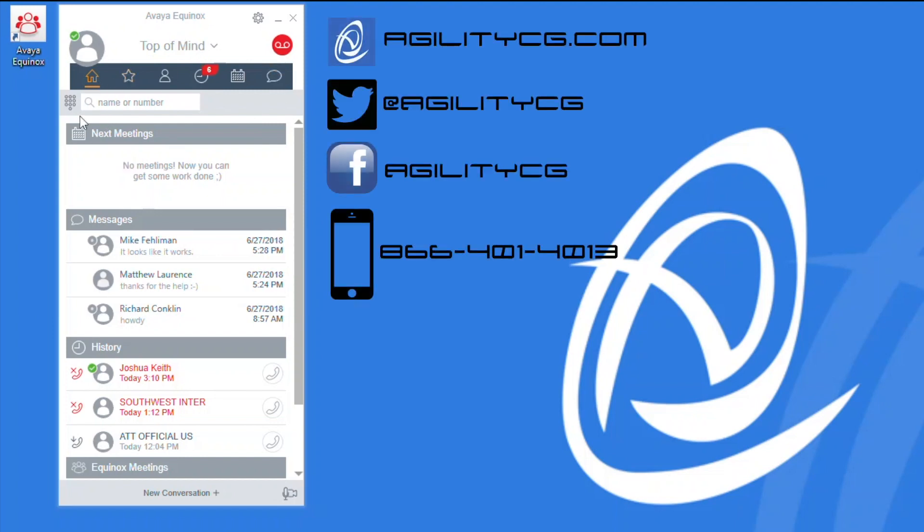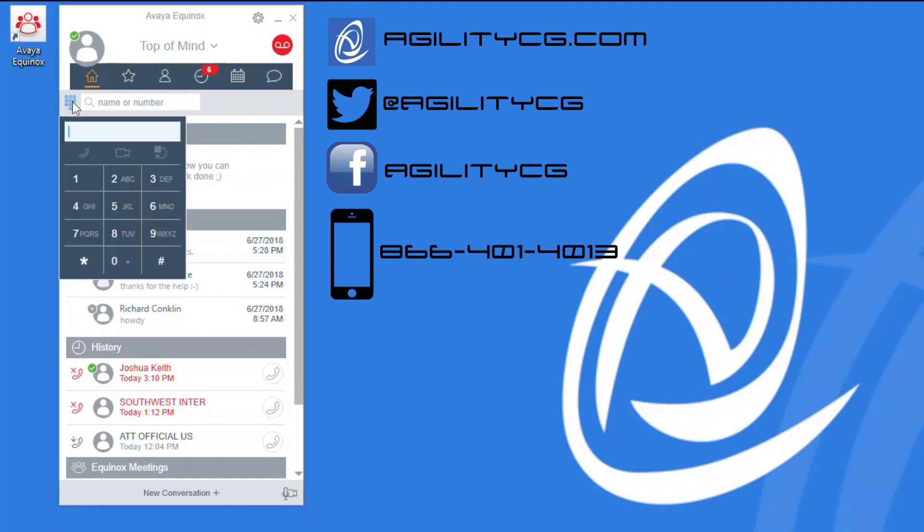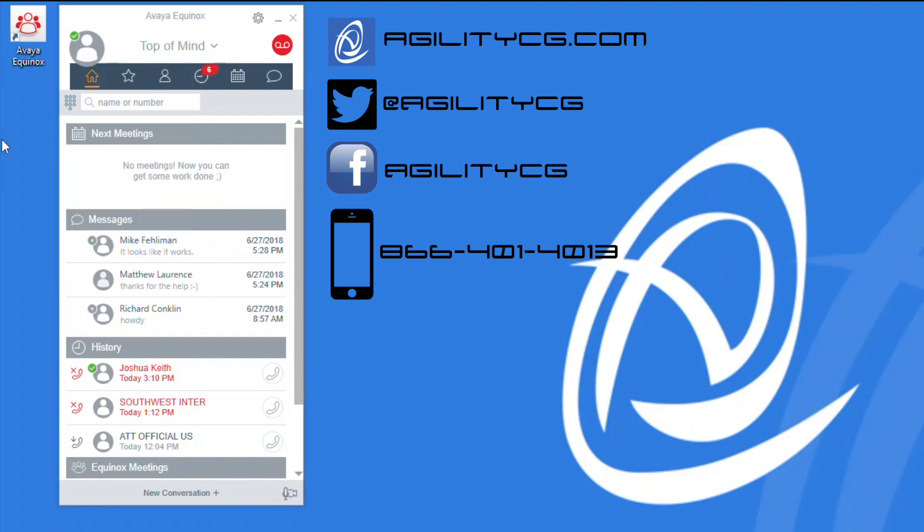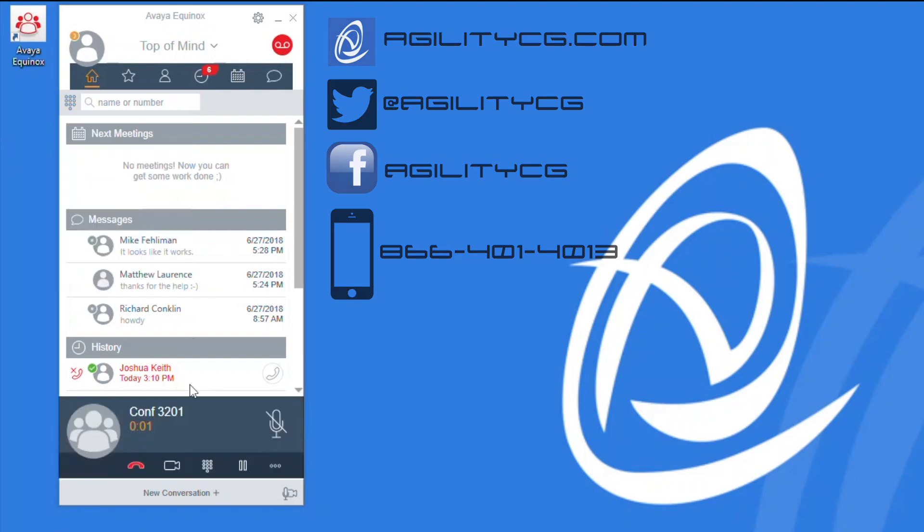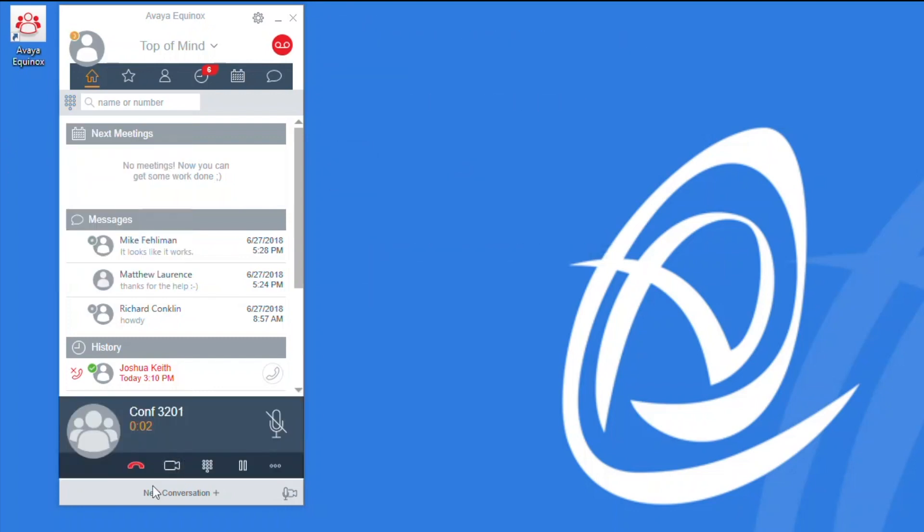We're going to access our keypad in the upper left corner here. You can click or you can manually type in your desired phone number. You can see that the Equinox application will stay open and the top of mind screen will be at the top, and your active call section will be presented to you down there at the bottom in the gray rectangular area.